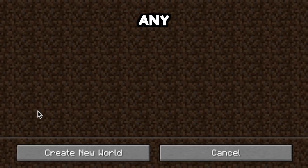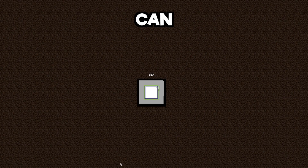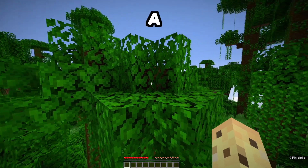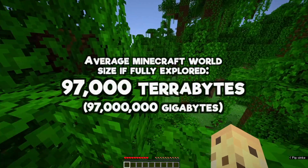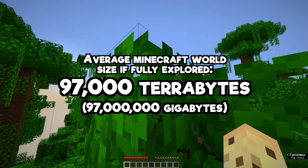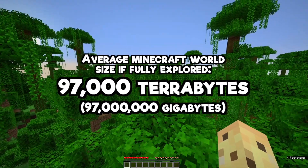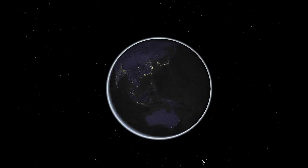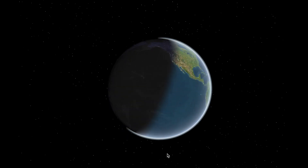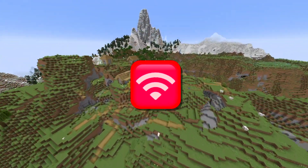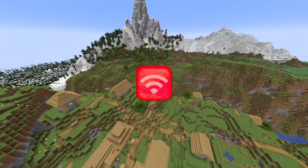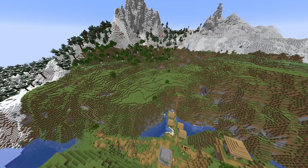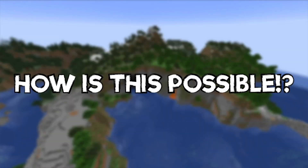Minecraft allows you to type in any world seed you can imagine and get a unique world. It then seemingly stores this seed, which contains 97,000 terabytes of information, and allows someone on the other side of the planet to get the same world using it. More impressively, this works without an internet connection and results in a world that is just 0.3 megabytes. How can this be possible?